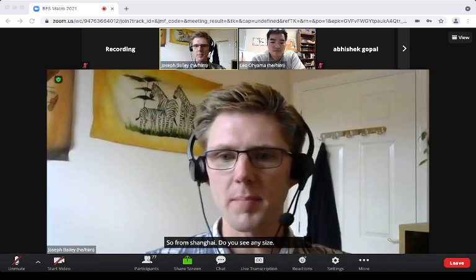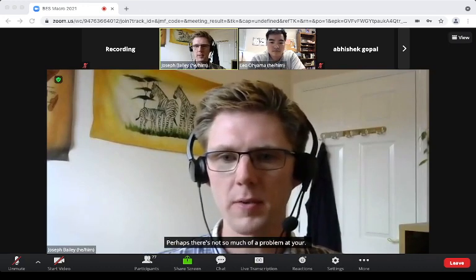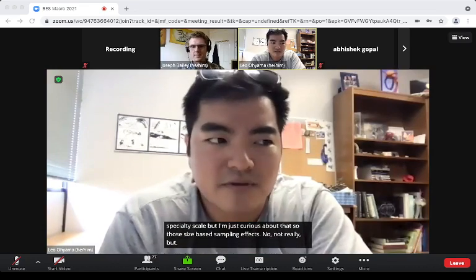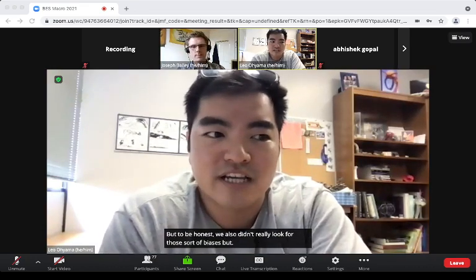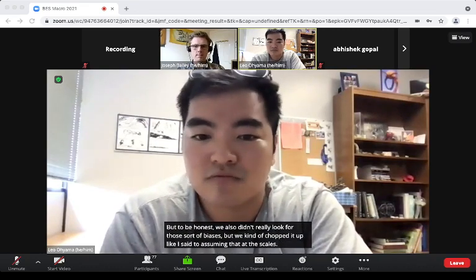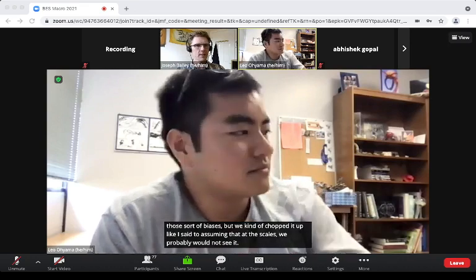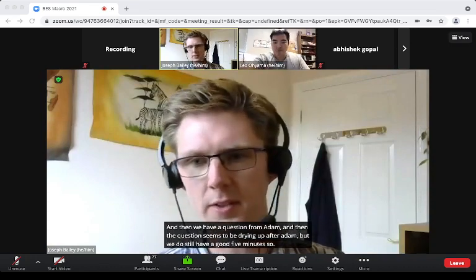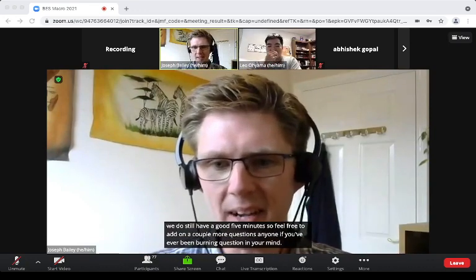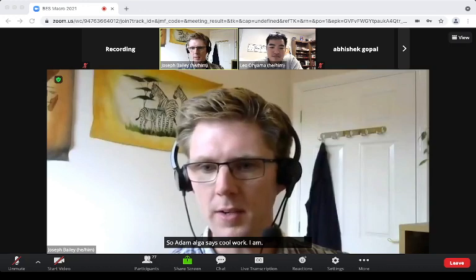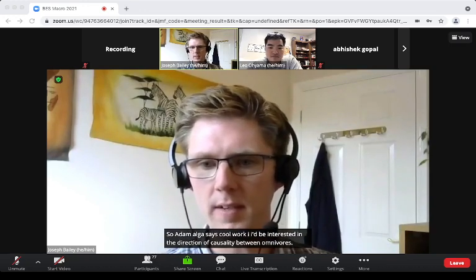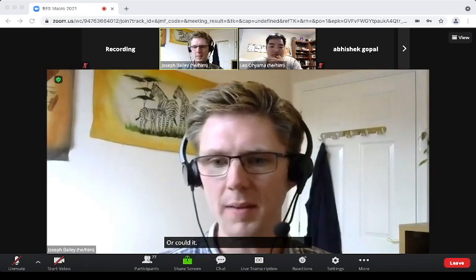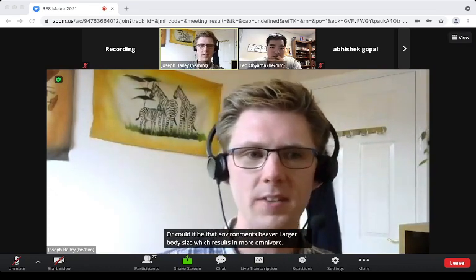Shan Huang asks about size-based sampling effects. We didn't really look for those specific biases, but chalked it up to assuming that at these scales they probably wouldn't be apparent. Adam Elgar then asks: can you be confident about the direction of causality — that environment influences omnivory which influences body size, rather than environments favoring larger body size which results in more omnivory?